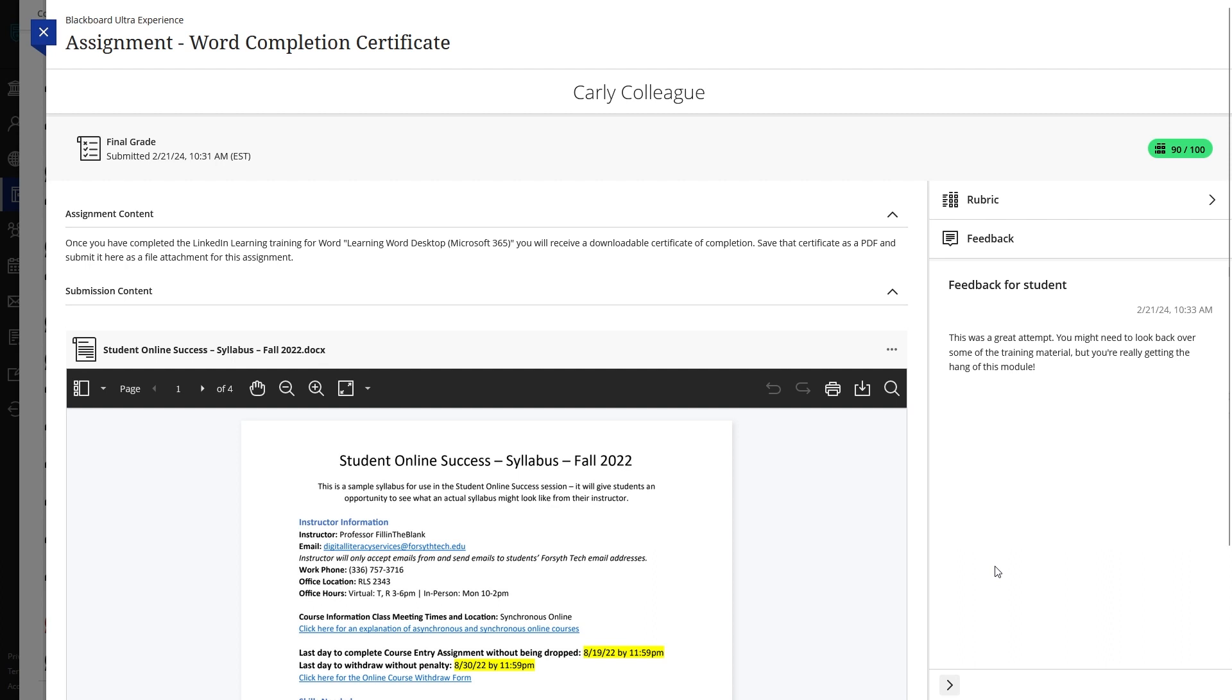If your instructor graded the assignment with a rubric, you can access it by clicking the Rubric button in the right-side menu.